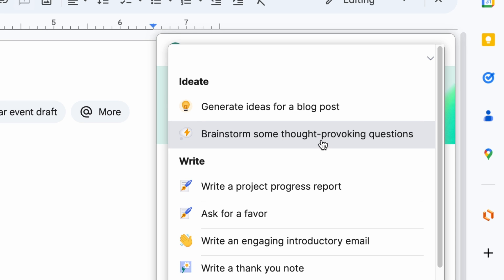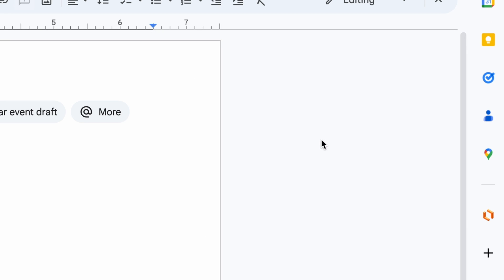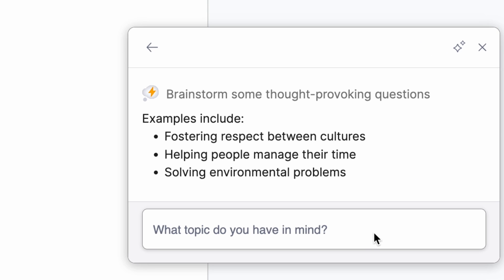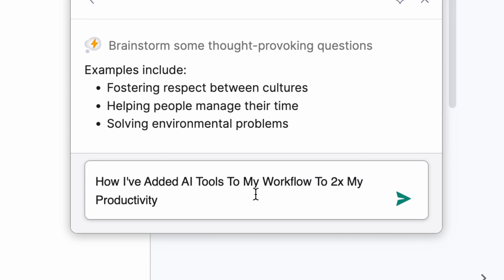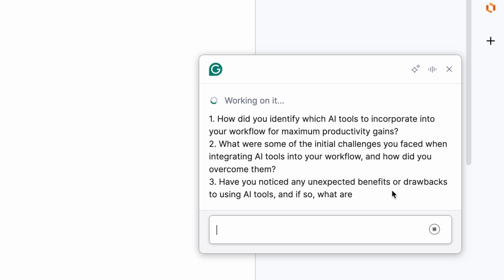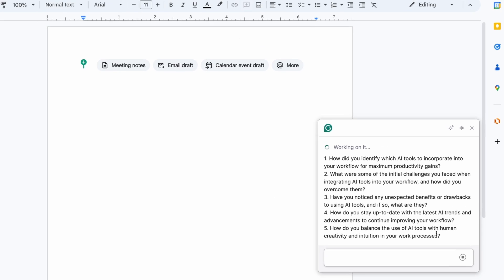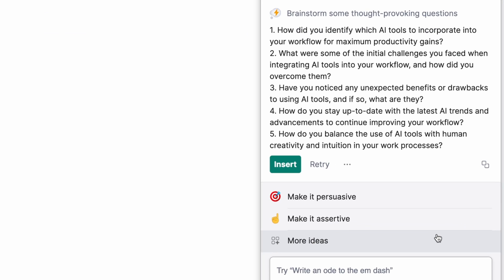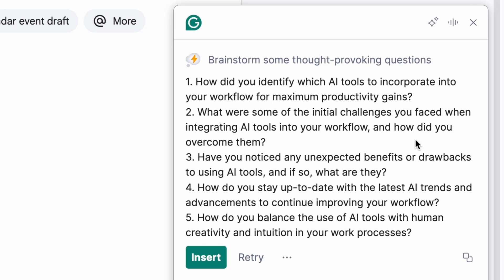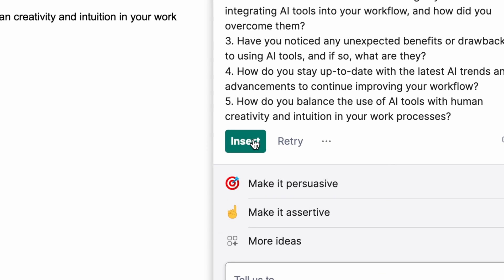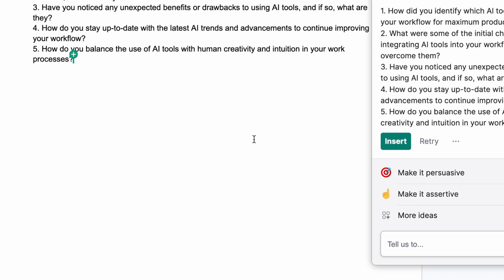I have a title that I want to brainstorm around, so I'm going to click on that. It's prompting us: what topic do you have in mind? I'm going to say 'how I've added AI tools to my workflow to 2x my productivity.' Click enter. You can see that it's working right inside Google Docs, so you don't have to leave to go to some other platform. My brain is thinking of all these different ideas I can add to my video. So now I can just insert it.